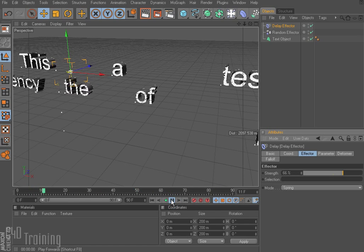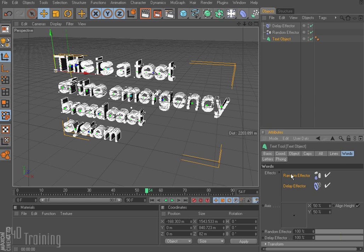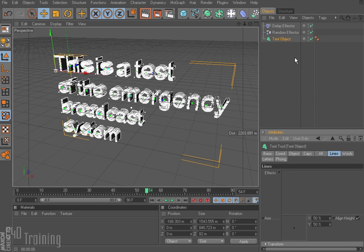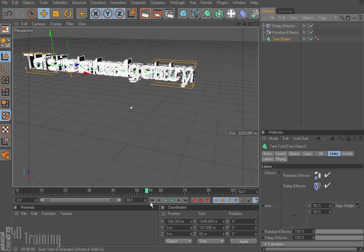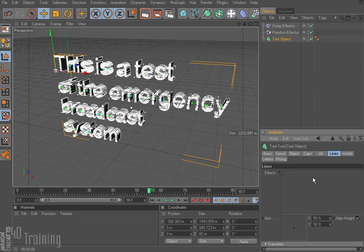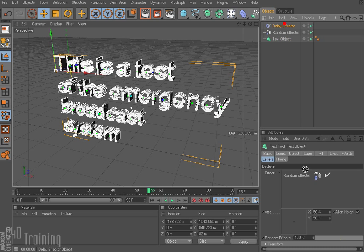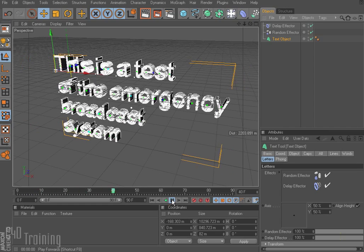There's a little more bounce. I could do the same thing on my text object — delete these out of here and on my lines, drag my random effector in and then drag my delay effector in. If I rewind and hit play, now they come in as full lines. If I didn't like that, I can go ahead and delete them, and instead do it with letters. I grab my random effector, drag that in, grab my delay effector — all my options are already set. All I have to do is drag them into the different sections. Rewind, play, and there go my letters bouncing in.